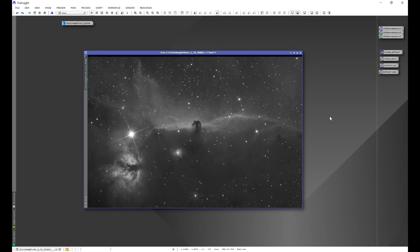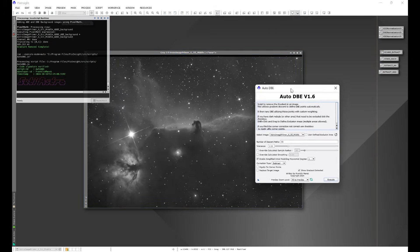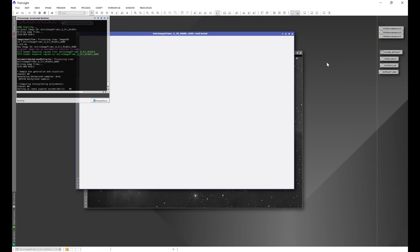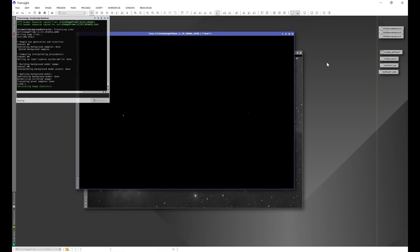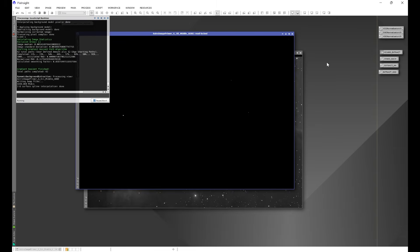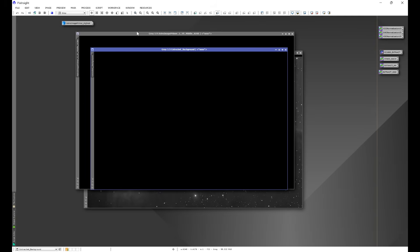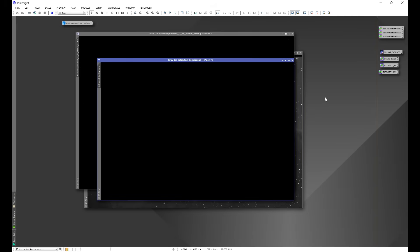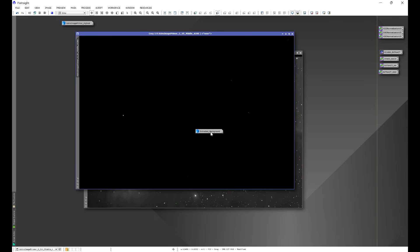Let's go to Script > Seti Astro > Automatic DBE and execute it. We're going to see some interesting results. Automatic DBE uses Dynamic Background Extraction to set points within the image and extract the background. Let's do an auto stretch on the background model — we can immediately see something went terribly wrong.